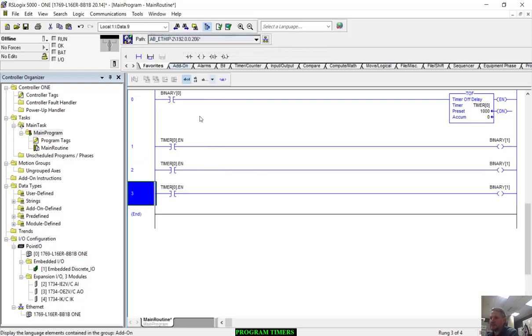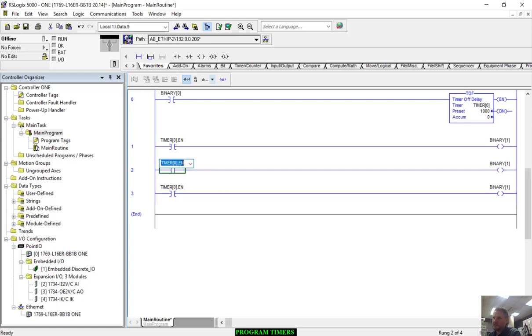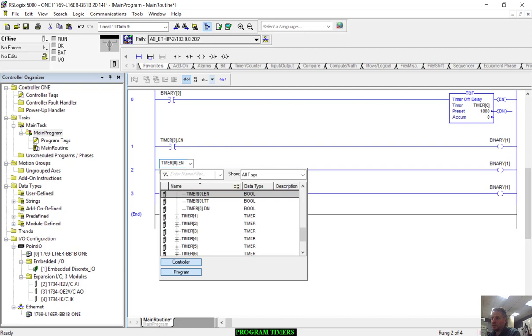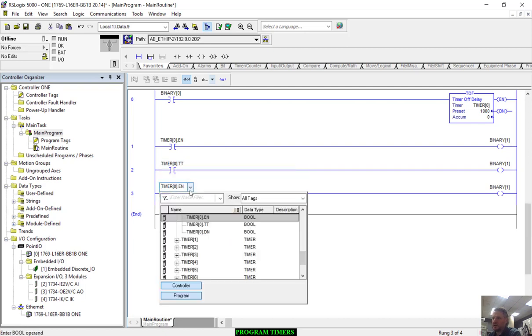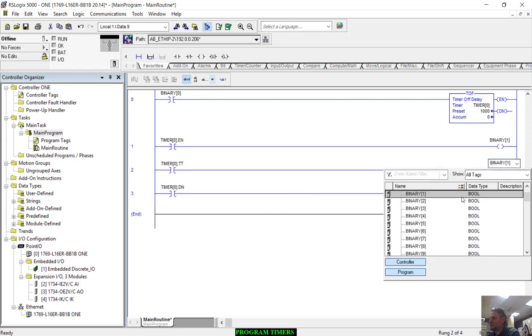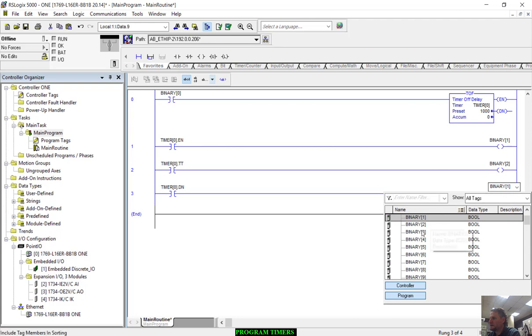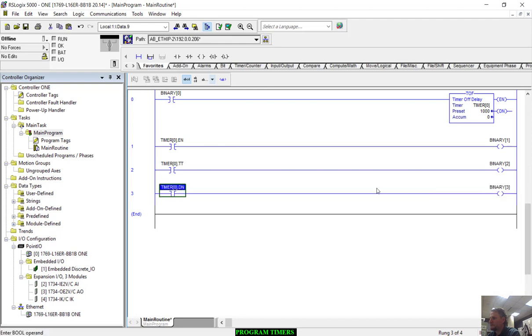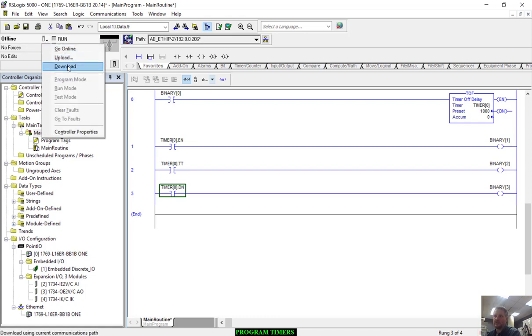I'm going to copy this rung and paste. Copy and paste is so much faster, guys, so make sure when you're doing programming, don't focus on creating the logic, focus on what you can copy and paste. It's so much easier. Here I'm just going to pull down the TT, and here I'm going to pull down the DN. See how much easier that is? I'm going to grab binary two and binary three. See how fast that was? Let's go ahead and download this.